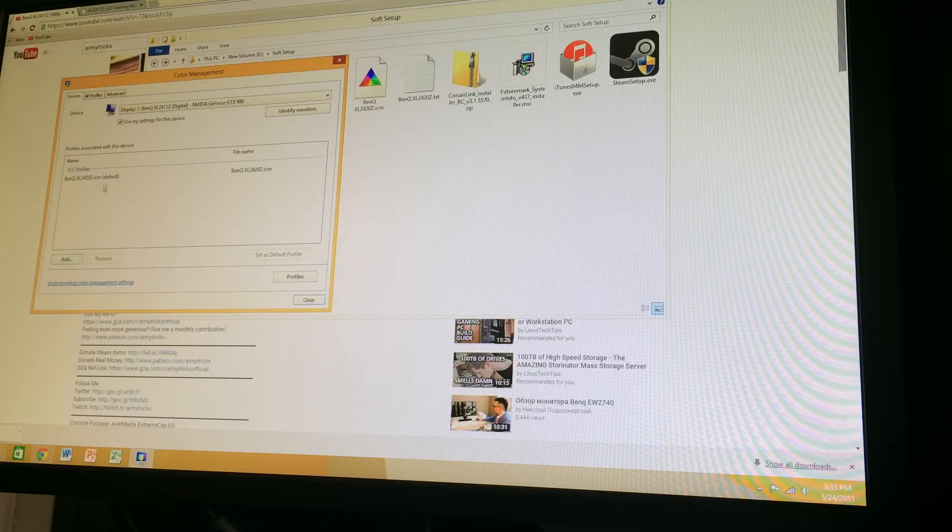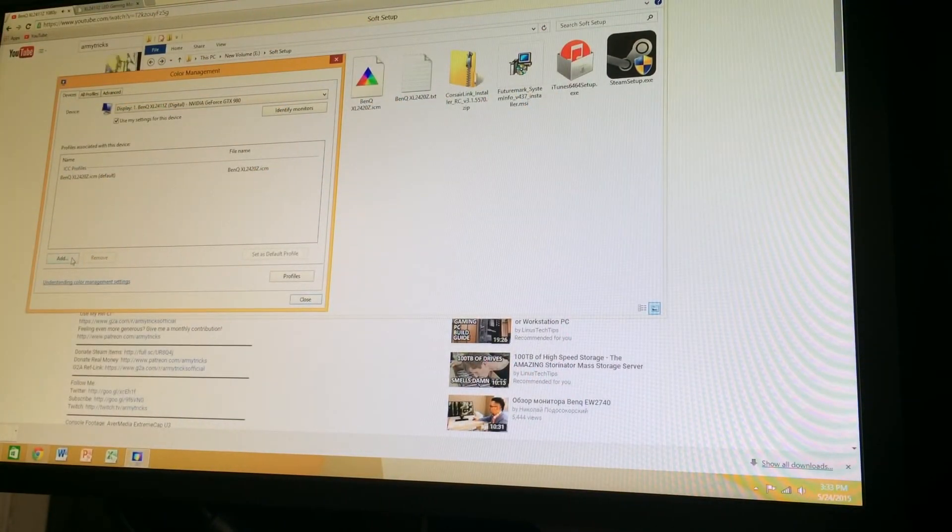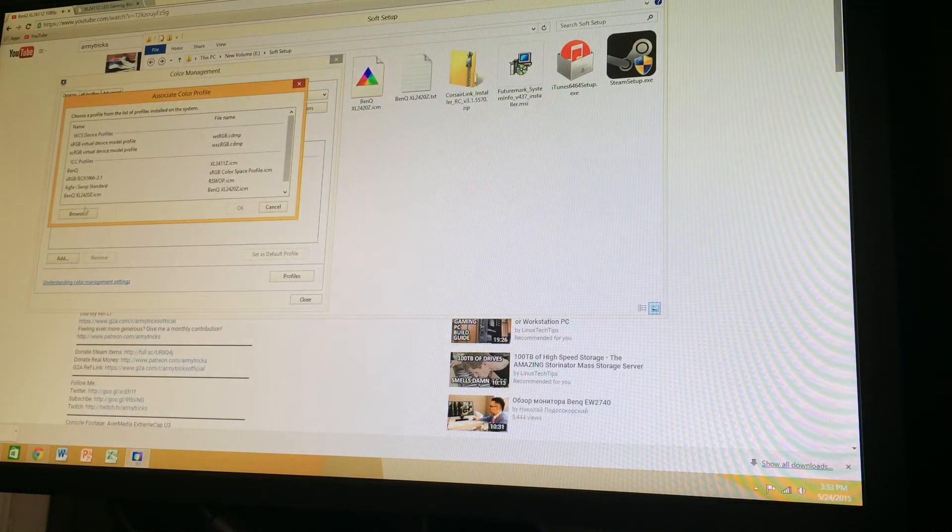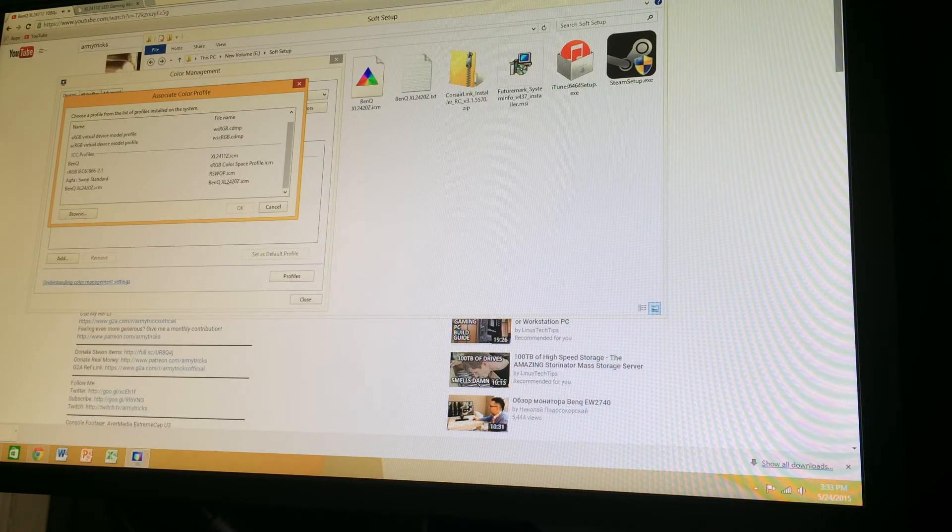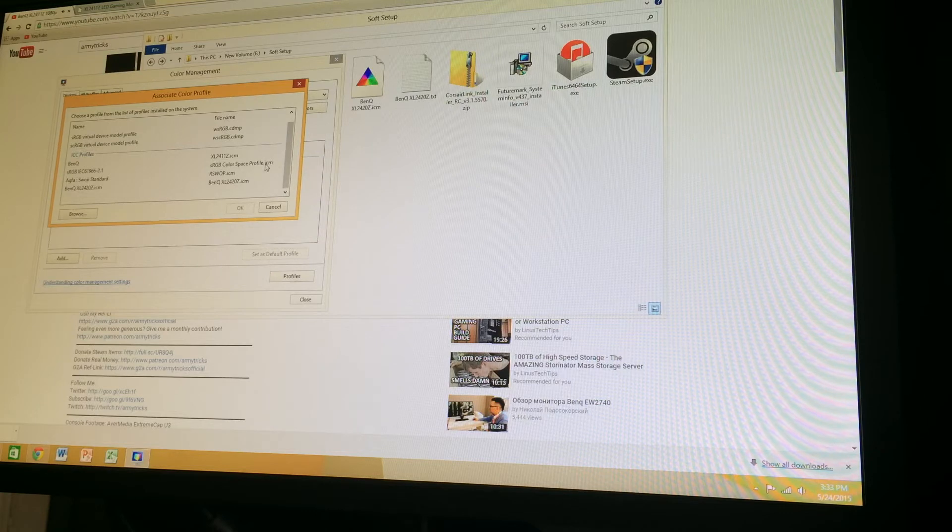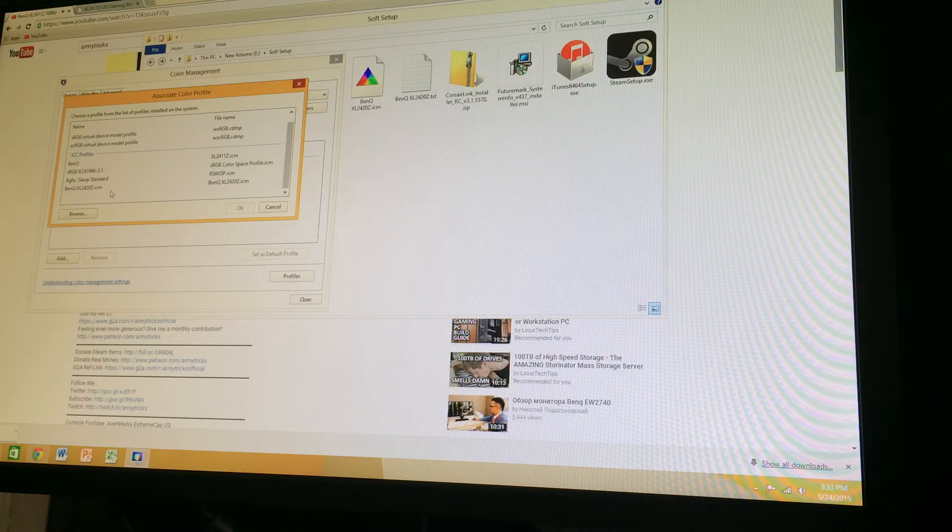So let's add a new color profile. You have to go to add, and then you just have to look for it in there. You might find it right here if the computer finds it automatically.